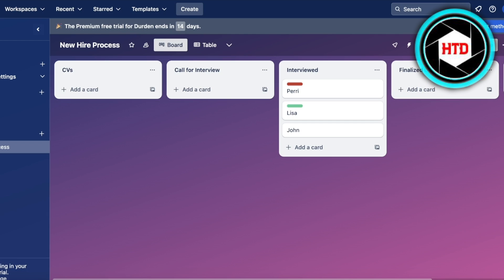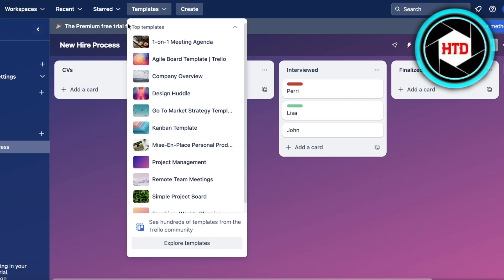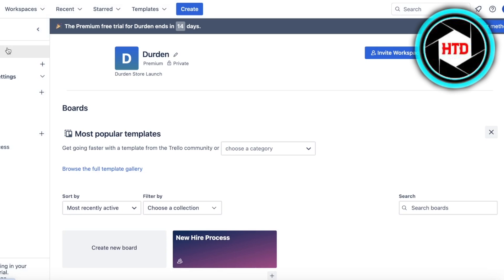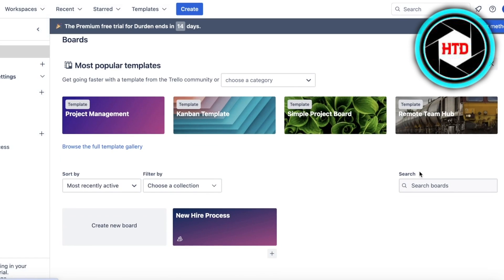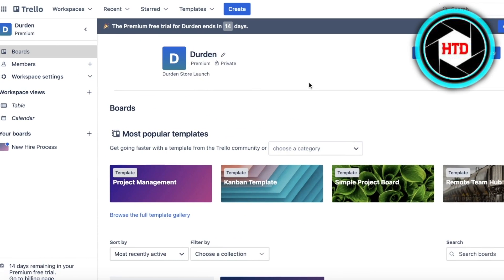In this way you can organize your projects on Trello. It could be related to marketing, new hires, or anything. This is just one example. To show you another example, let's go back into our board section and I'll show you a different type of project management template provided by Trello.